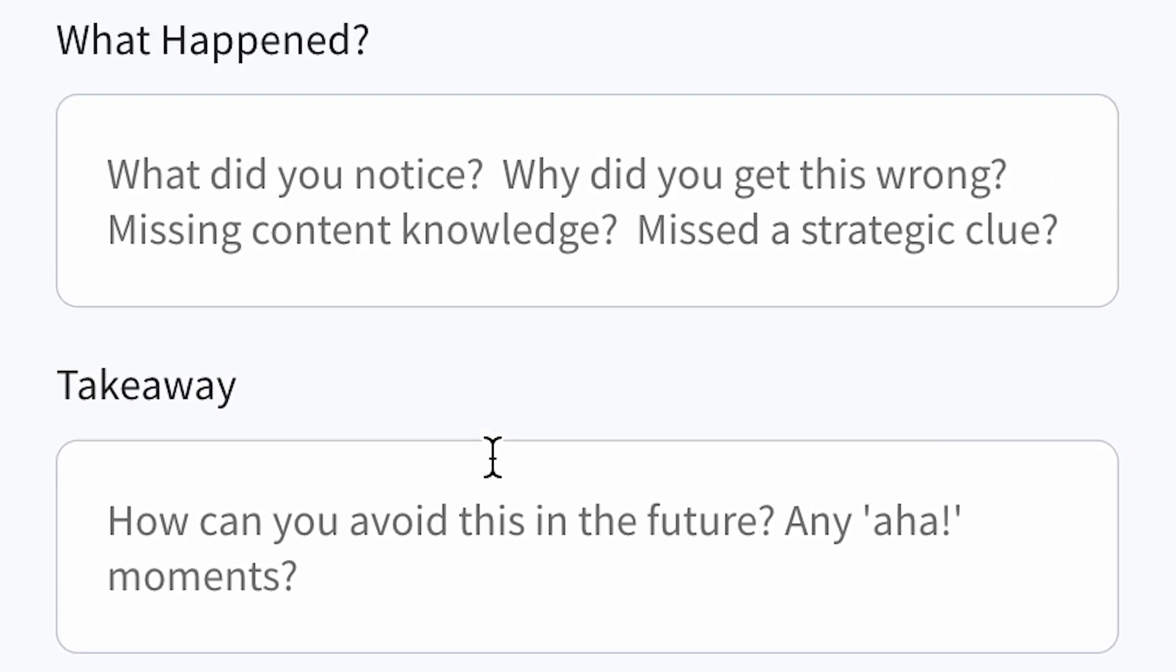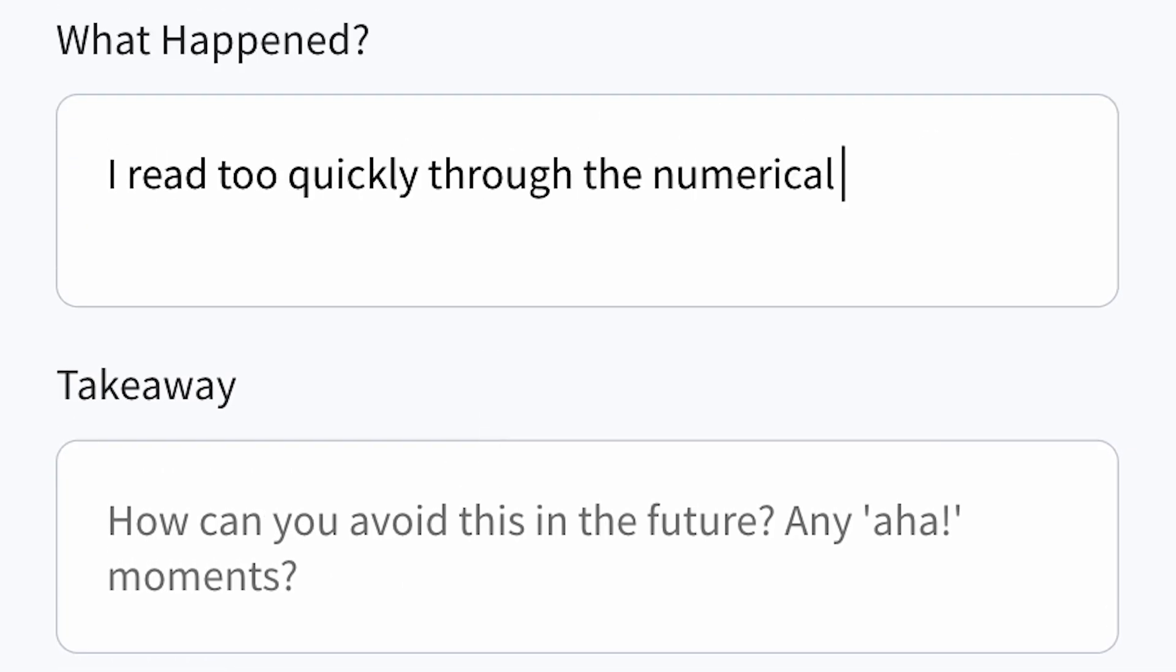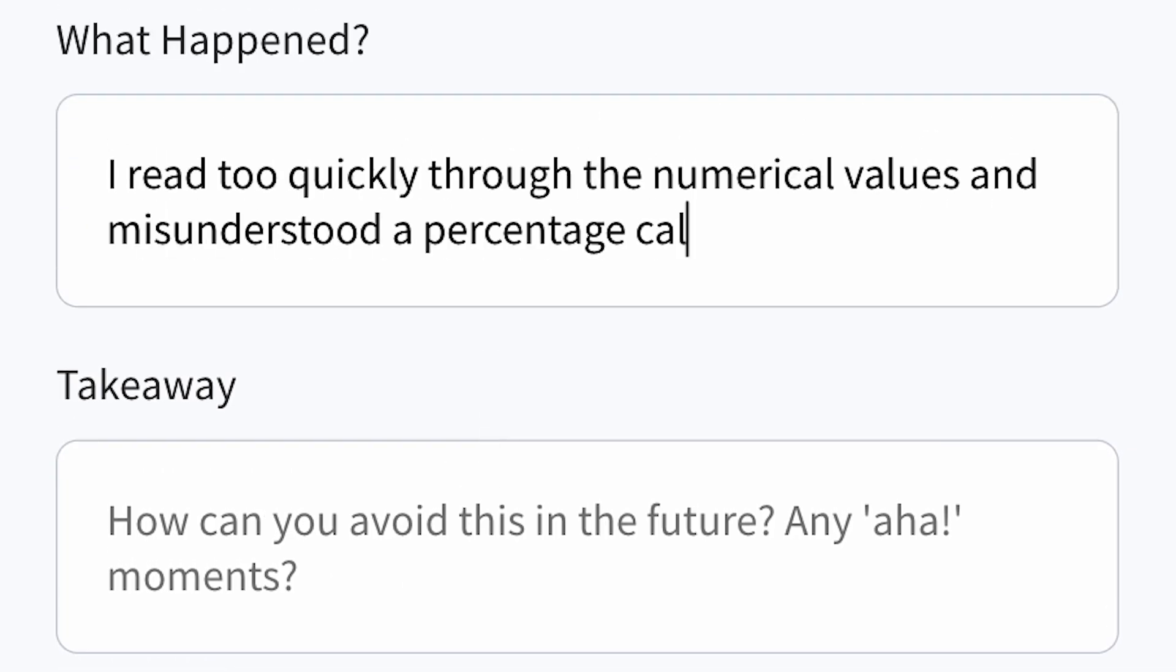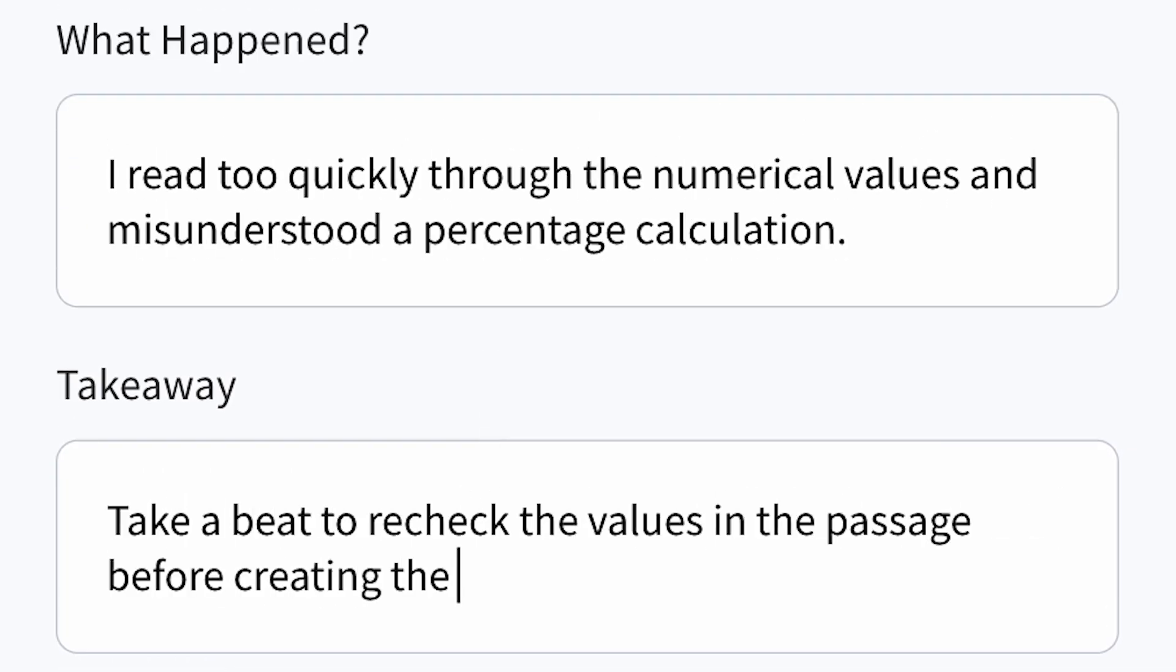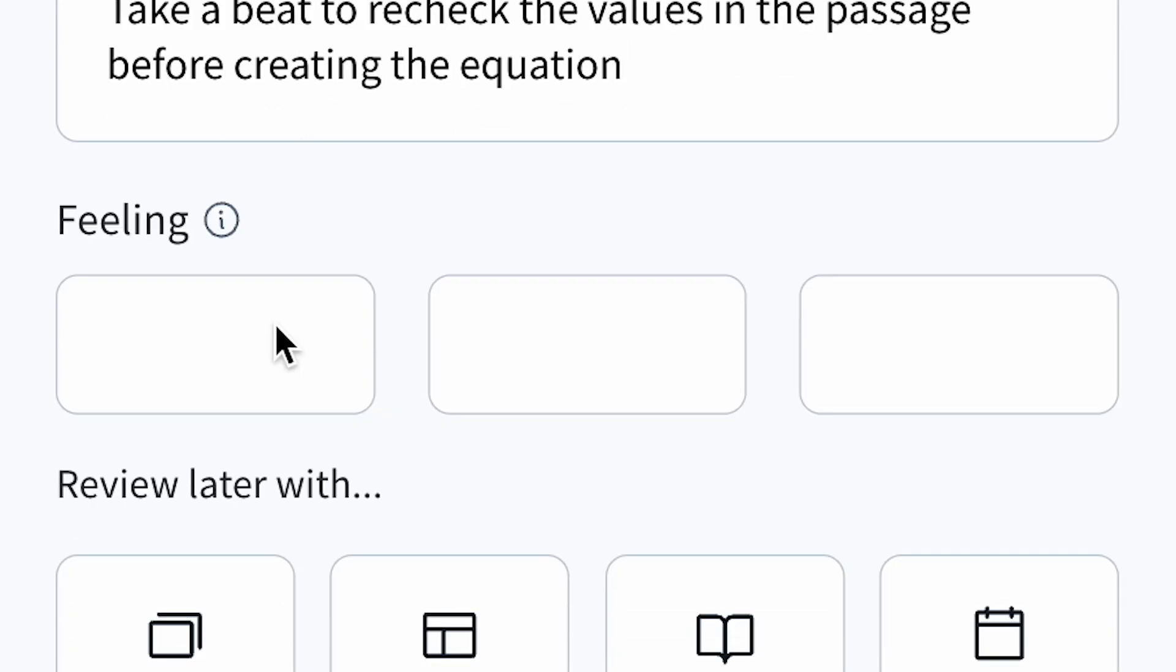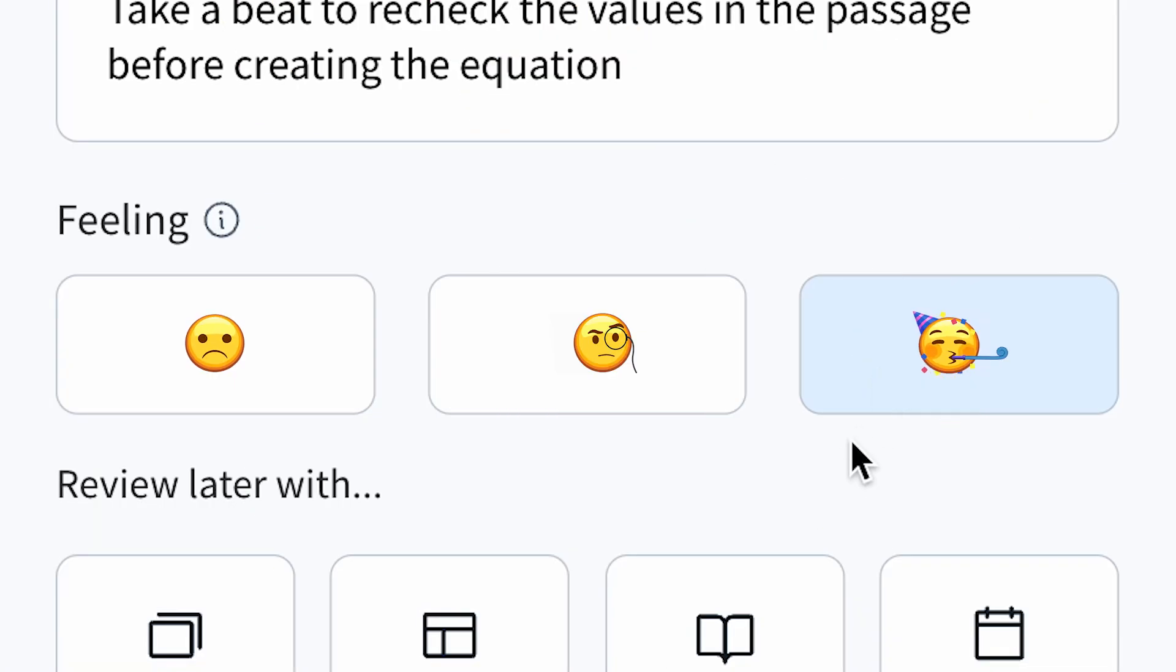Simply fill in what it is, what tripped you up, or what way of thinking helped you get it right. How do you feel about this particular question, and has your outlook improved?